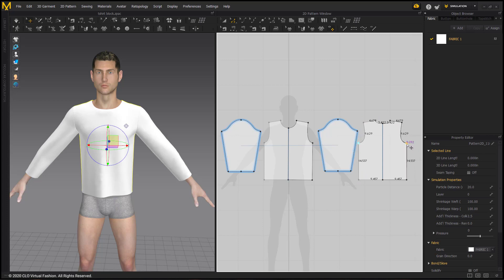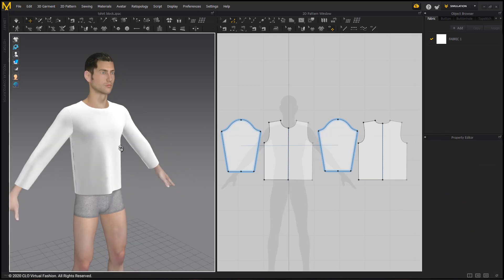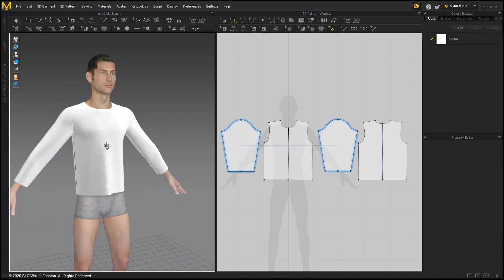We now have a basic T-shirt garment, and a garment with merged symmetrical fronts and backs. And that is it for this tutorial. Thank you so much for watching.